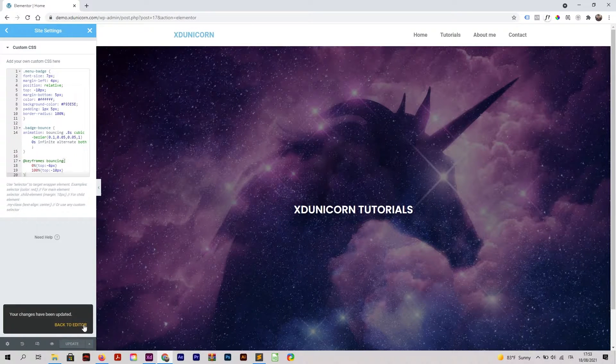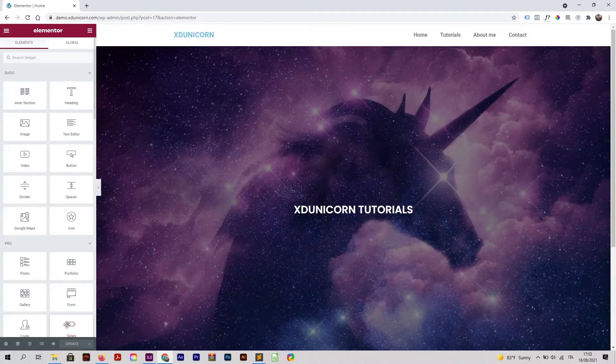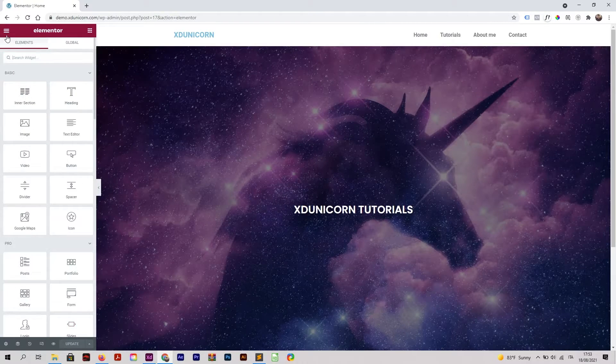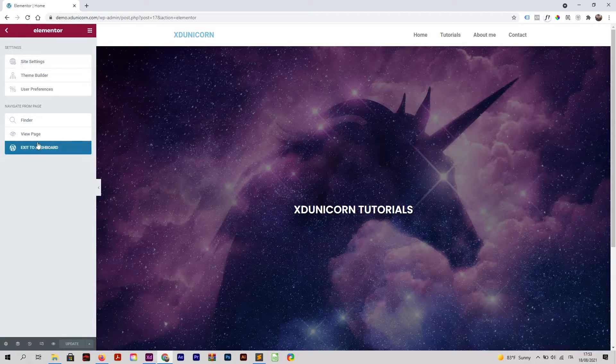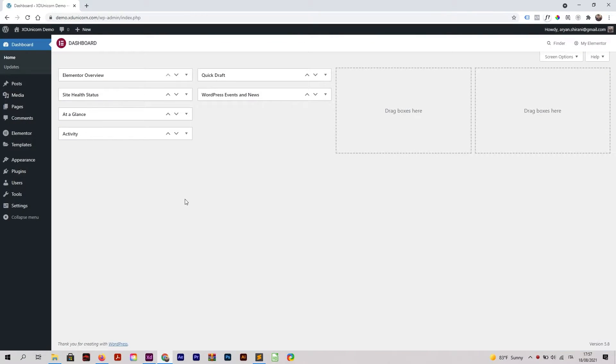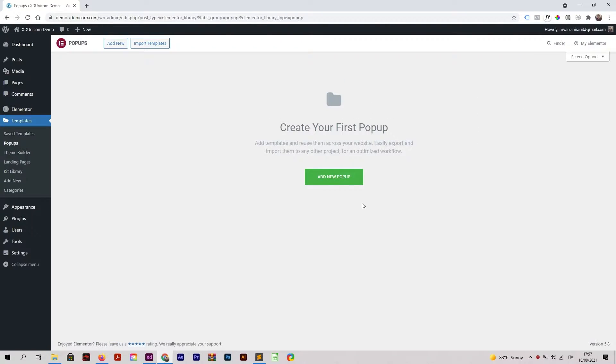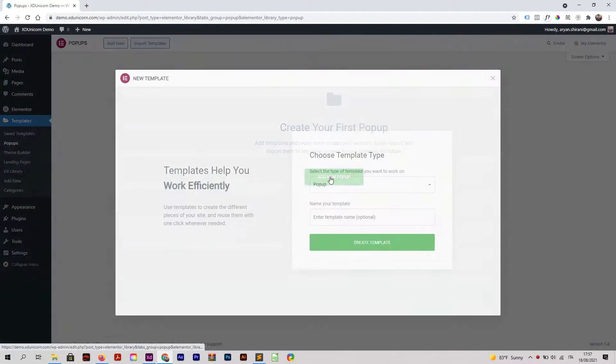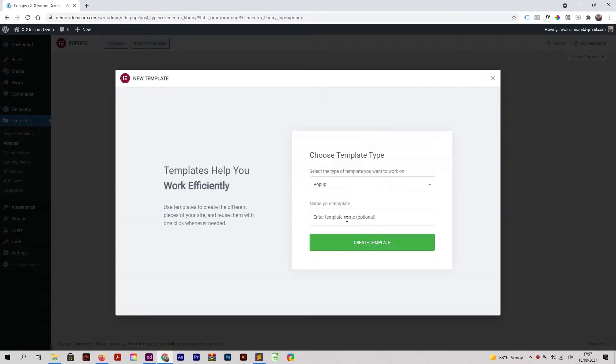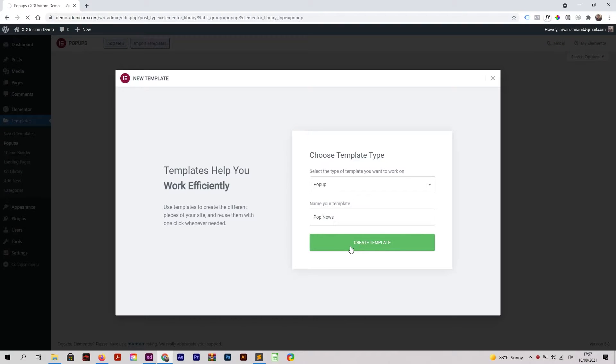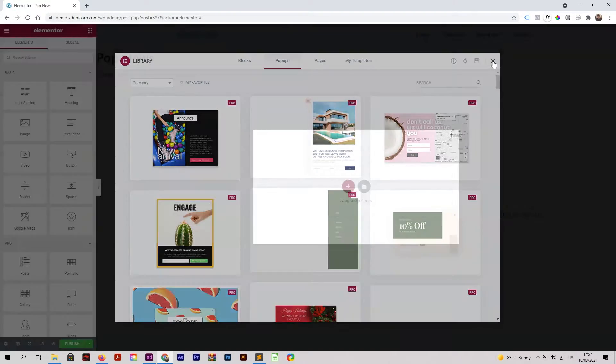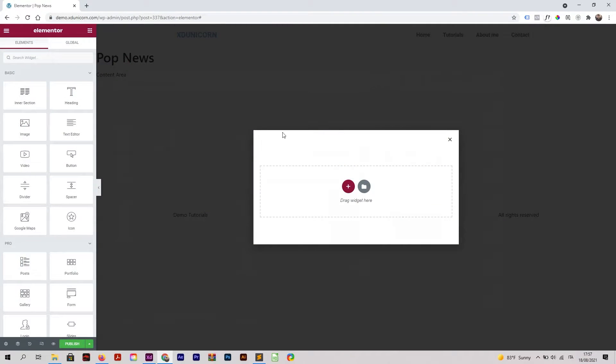Now I'm going back to the editor and back to my dashboard. Once you're on your back end, just go to Templates, Pop-ups, Add New Pop-up. I will call it Pop News. Create the template. I will close this and then customize my own pop-up. I'm going to click on